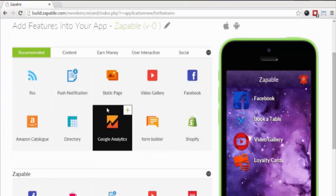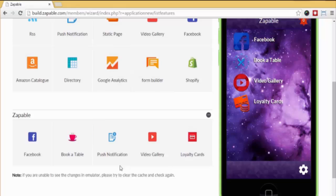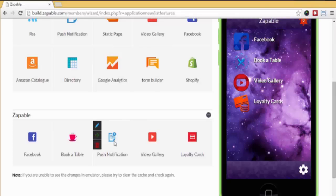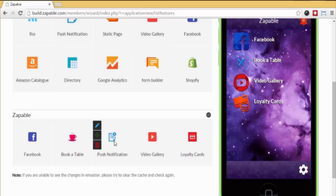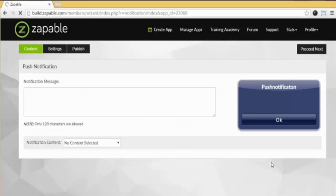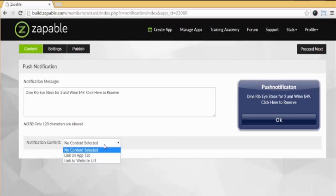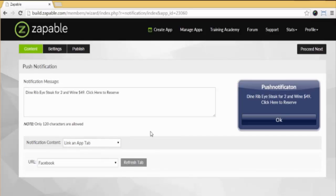Next, we want to show you one of the most amazing features with Zappable - it's called Push Button Notification. Let's say Joe is having an offer on Monday night and wants to try and get some extra customers in. He can send a message to everyone who has downloaded the app saying 'Dine rib eye steak for two and wine for $50. Click here to reserve.' Select your app from the screen, click the push button notification button here. Now we need to enter the message here, so I'll type in 'Dine rib eye steak for two and wine $50. Click here to reserve.' We select notification content here and select app tab, then choose where we want it to go.